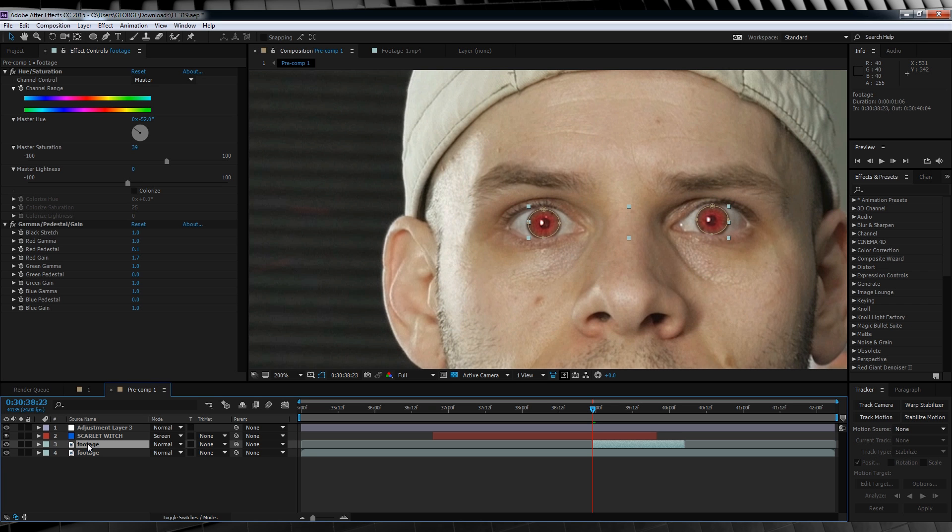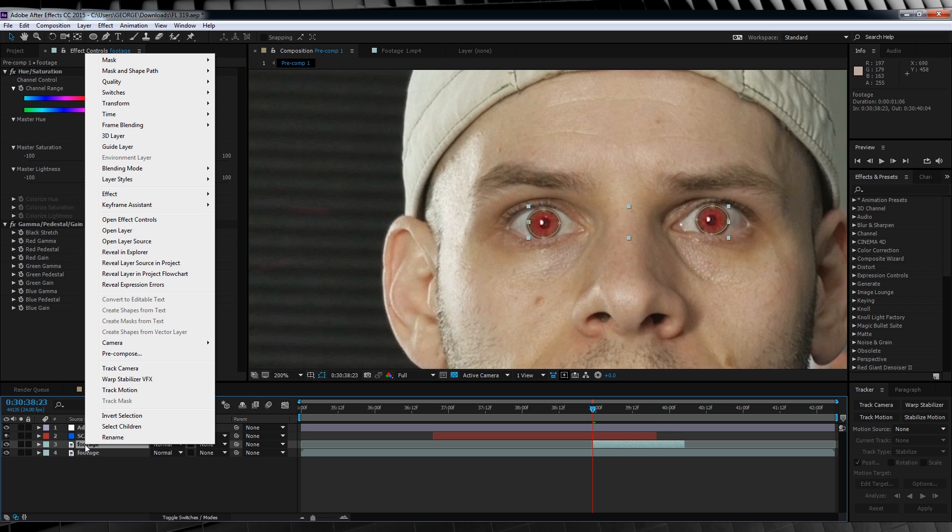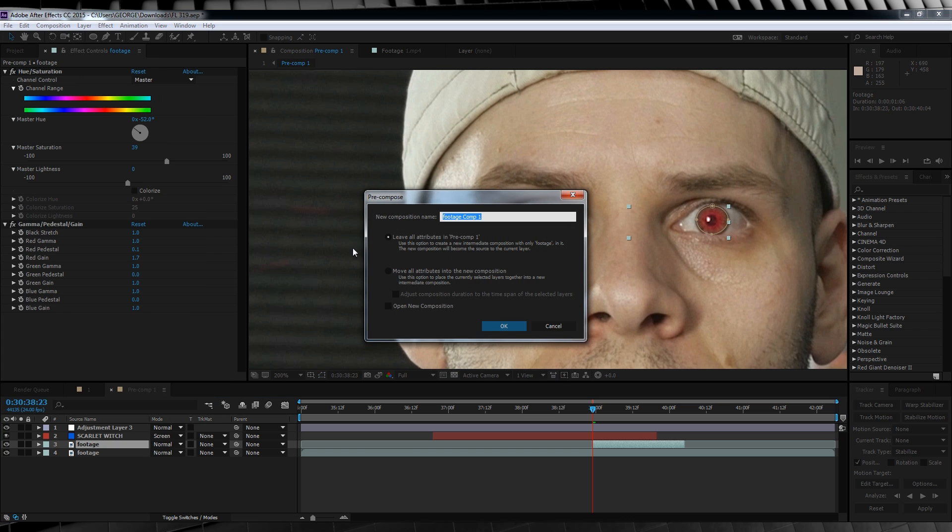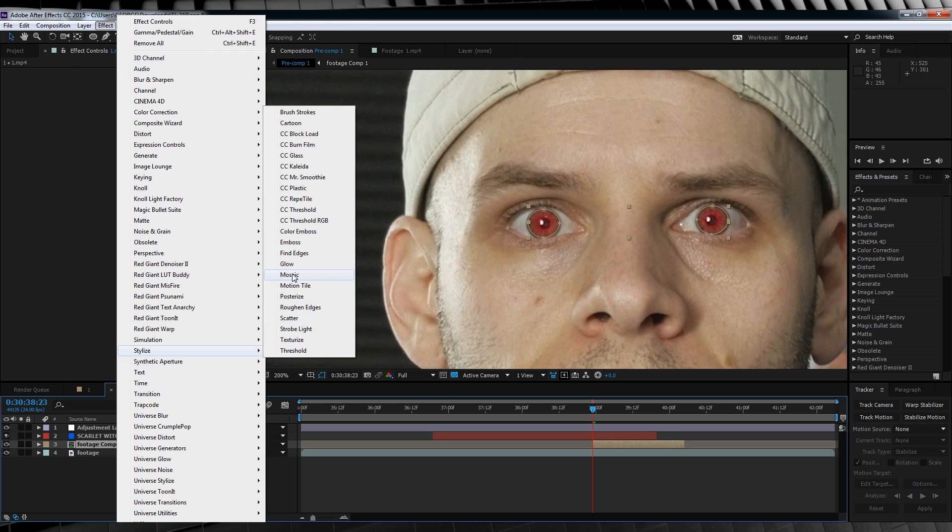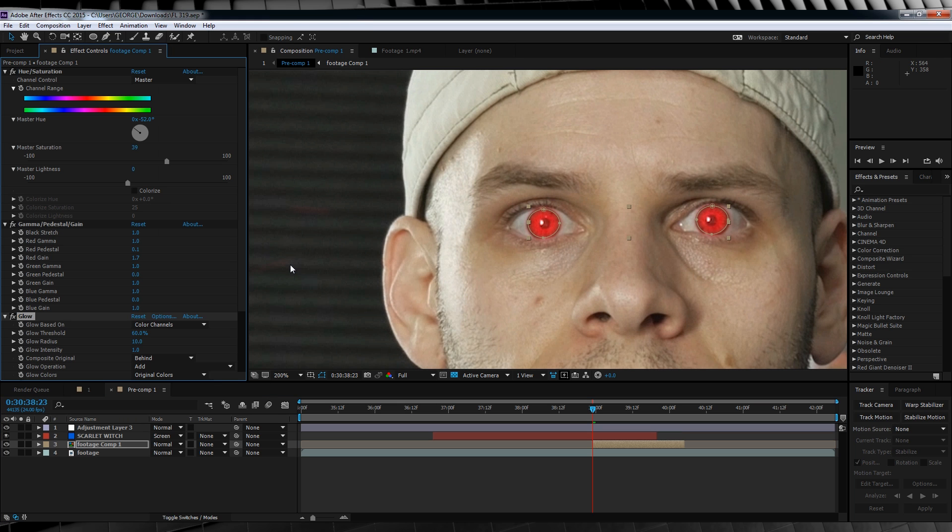Now, time to add a little glow. Let's select our eye layer, right click, select pre-compose, making sure we leave all attributes in this composition. Let's then head up to effect, stylise, and add a glow. Time to change just a few things. Let's change the threshold to 77, the radius to 30, and the intensity to 1.8. Now that's looking pretty good.